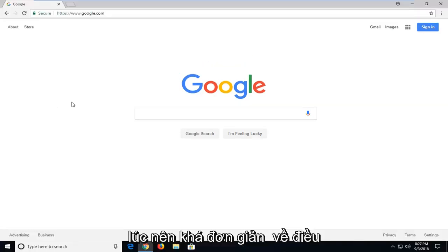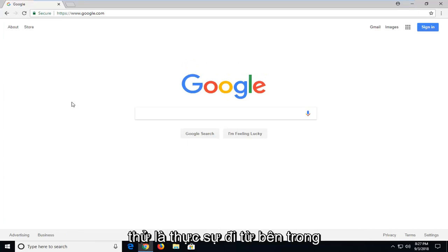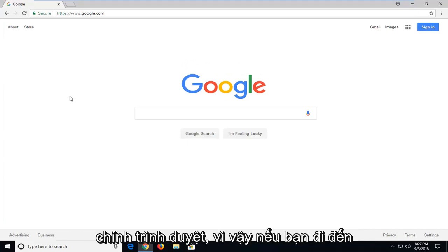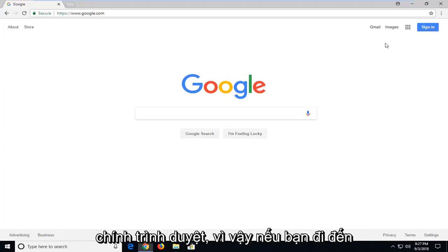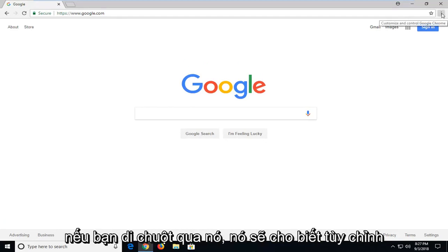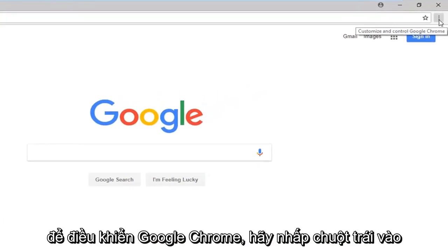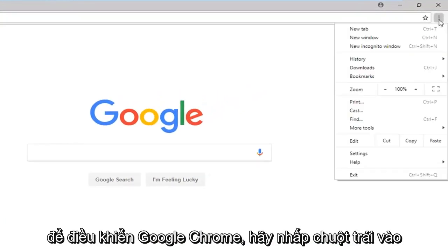So, pretty straightforward on that. It's pretty cool. Another thing you could try would be to actually go from within the browser itself. If you go up to the menu icon up in your top right, where if you hover over it, it says Customize to Control Google Chrome, left click on that.